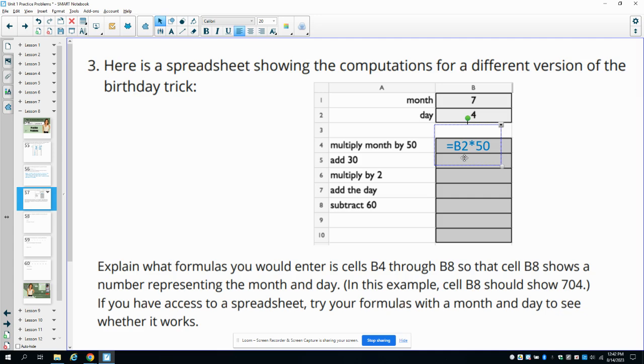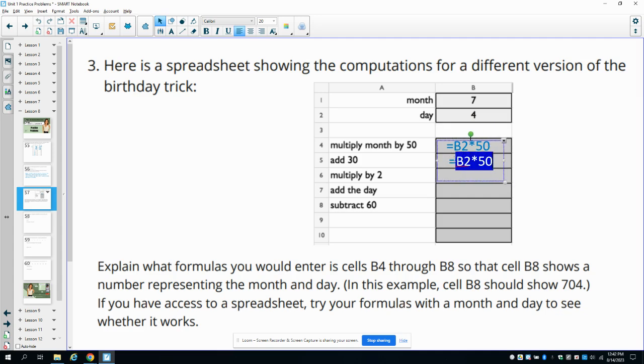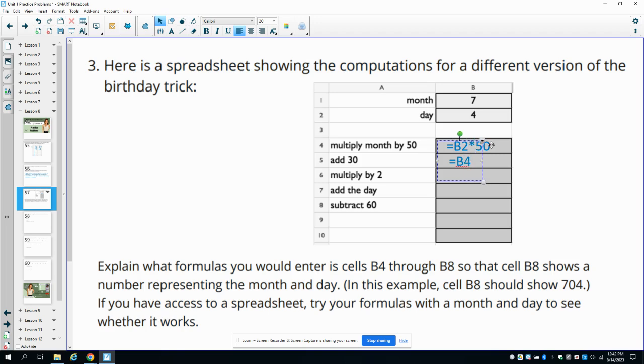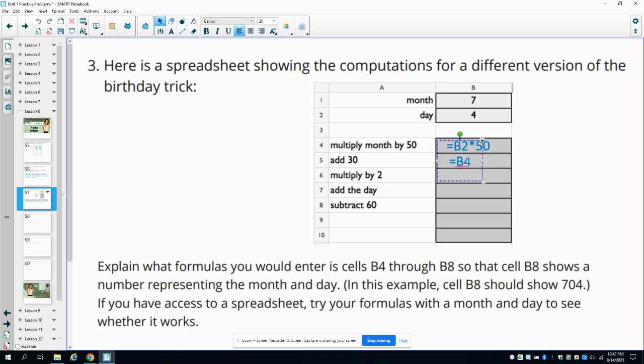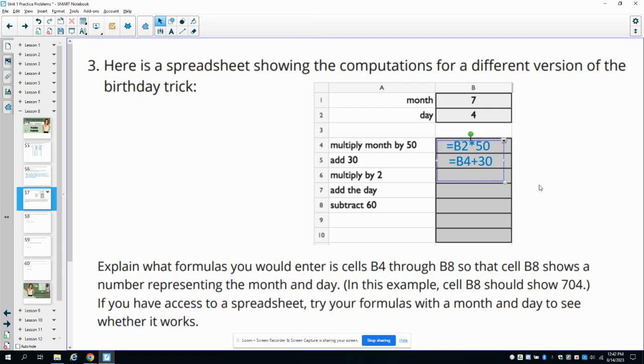Then in the next cell, we want to add 30. So now we're going to add 30 to what we just did. So now we're going to say equals B4 because that's this cell right here. So we're going to say equals B4 plus 30, so we add 30 to what we previously got.